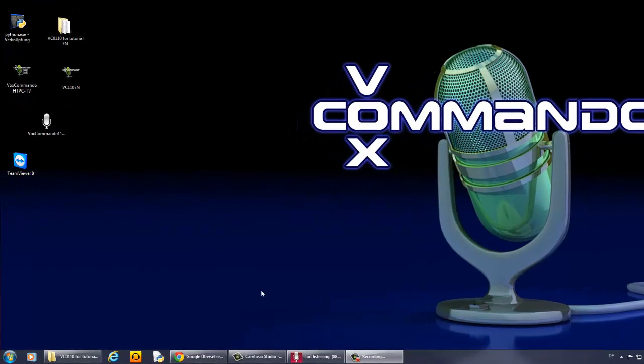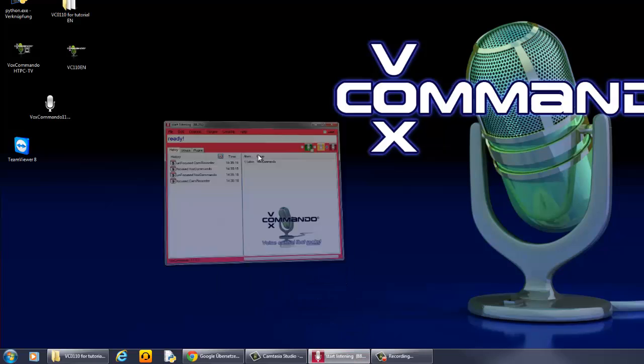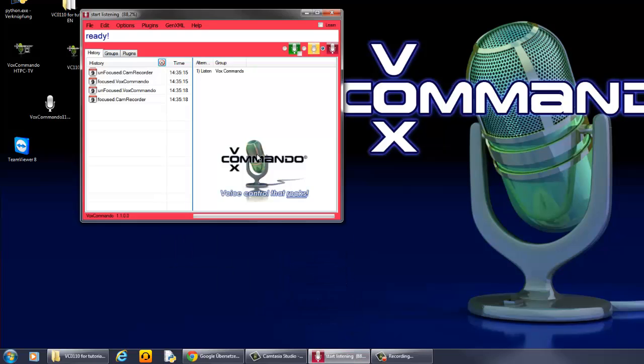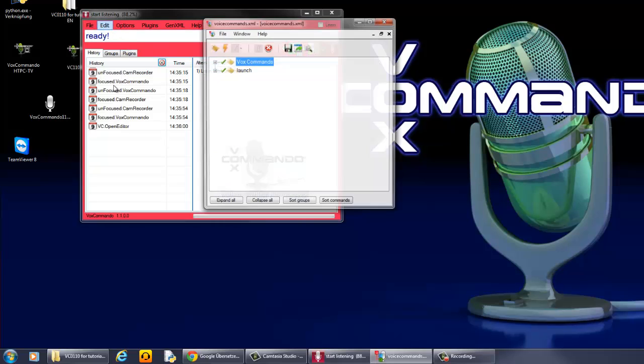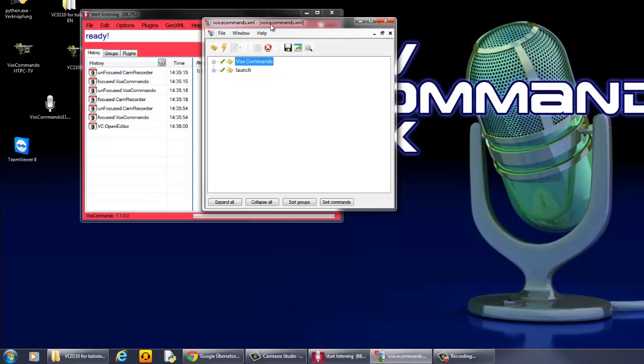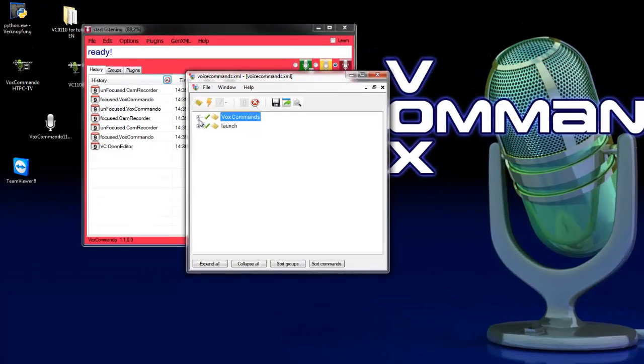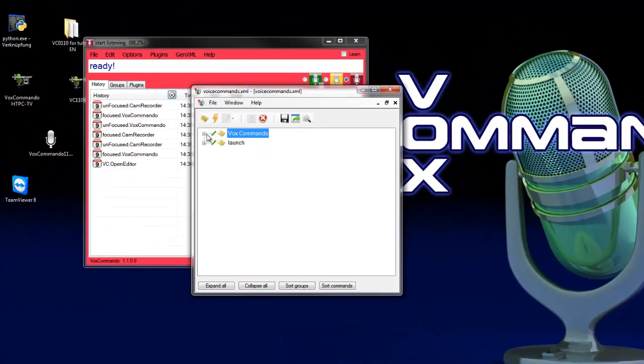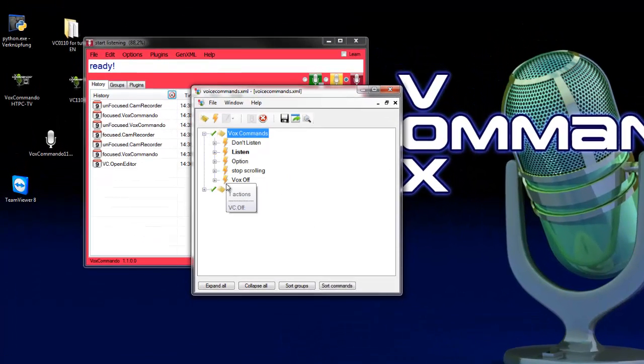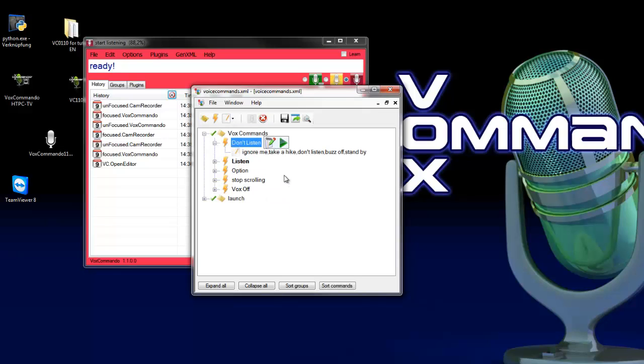So we will create an easy or simple example to do this. Start Vox Commando and open the command tree. You can see here two command groups. A command group contains commands and commands contain phrases.